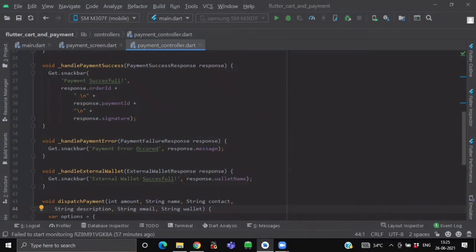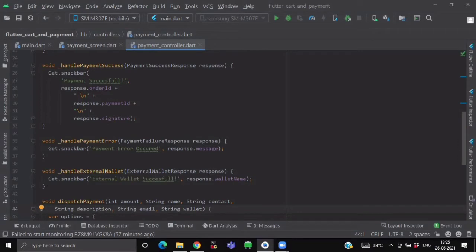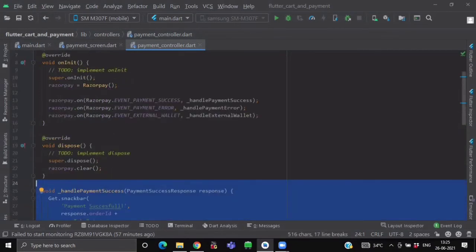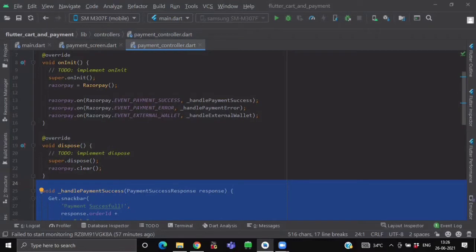And after this, we have declared a function for handleExternalWalletEvent. So in its argument, it will be having the response of ExternalWalletResponse against some message with some title inside a snackbar. So after declaring these three function handlers, attach them with their events. So here we are done with attaching our event listeners.